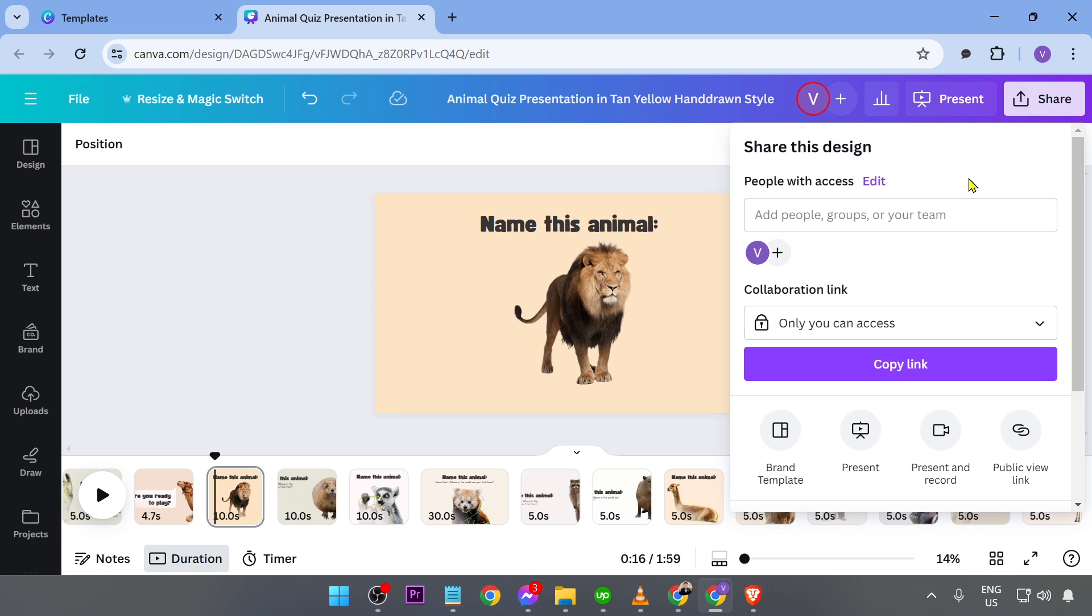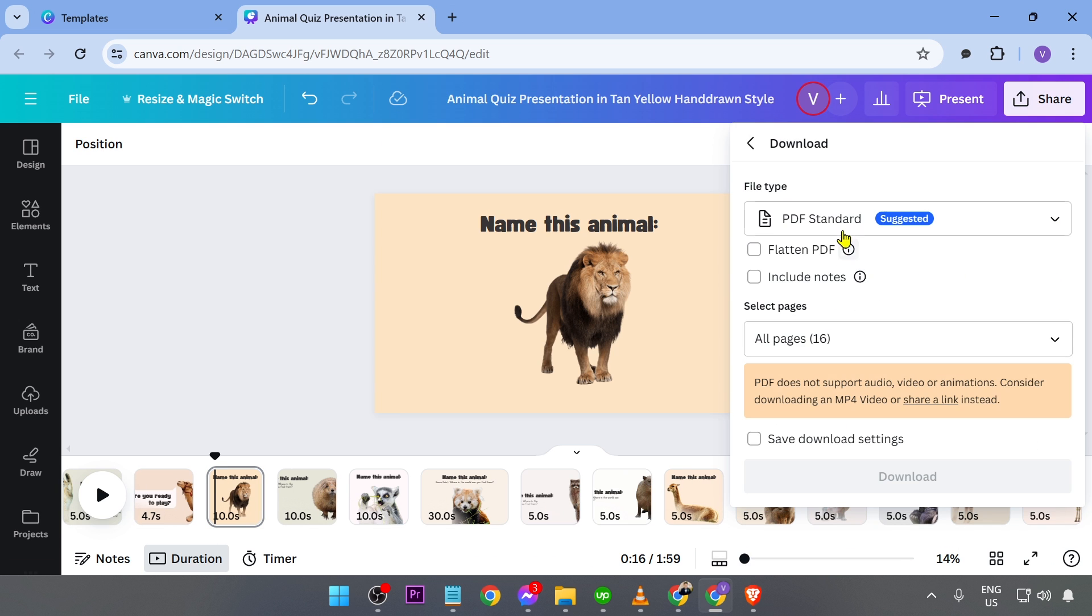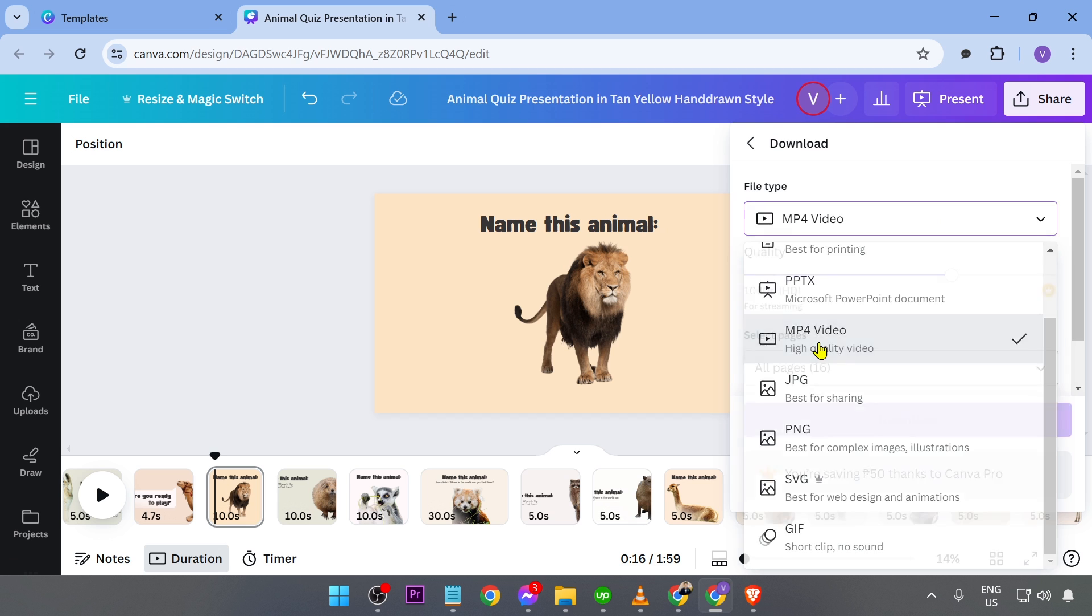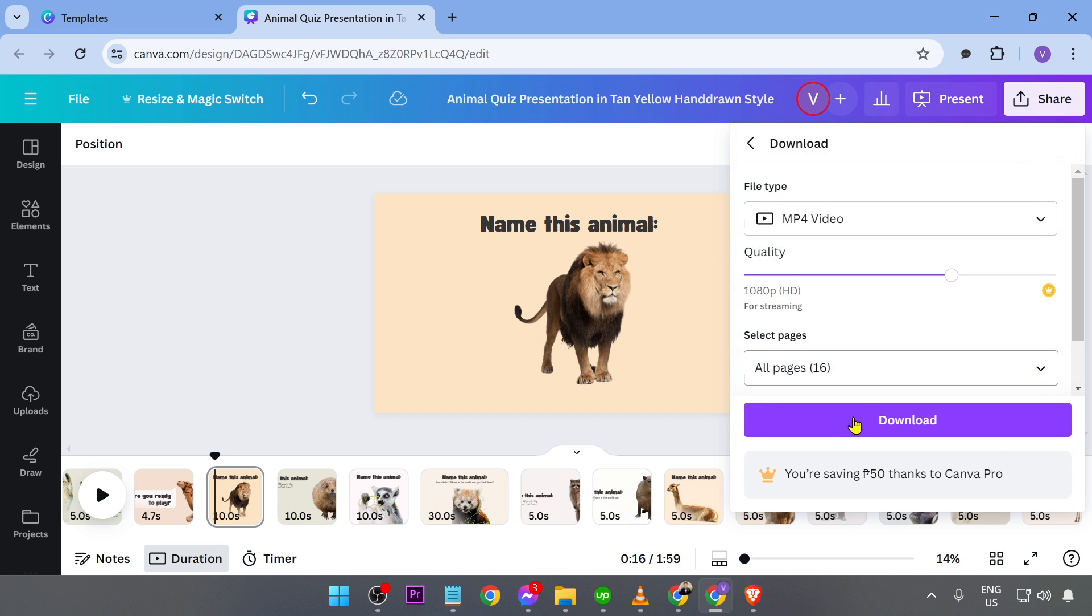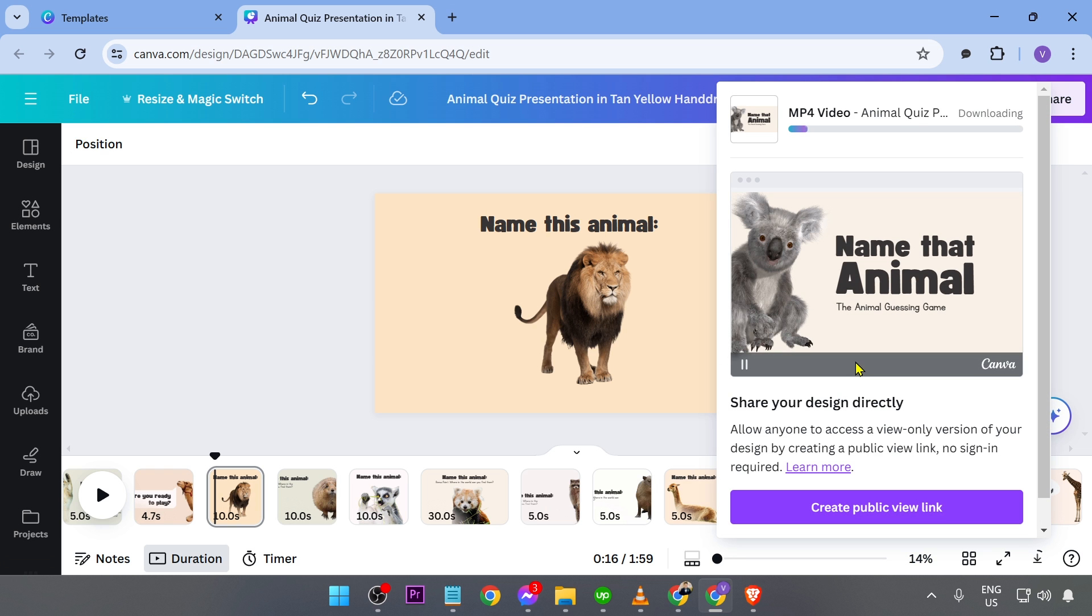just hit the share button and then download this one. Again, make sure that you download this as MP4. And then you're going to choose everything. So click done, done. And then we're just going to have to wait for this one to be done.